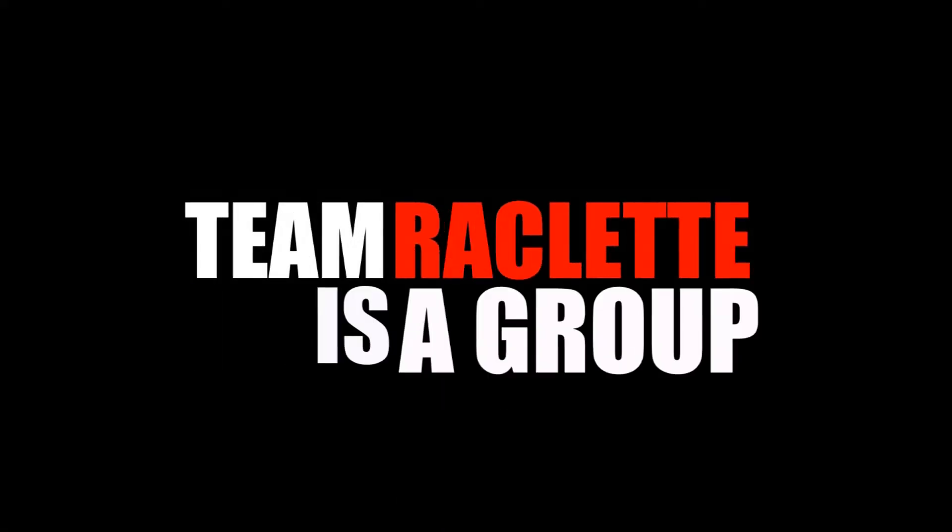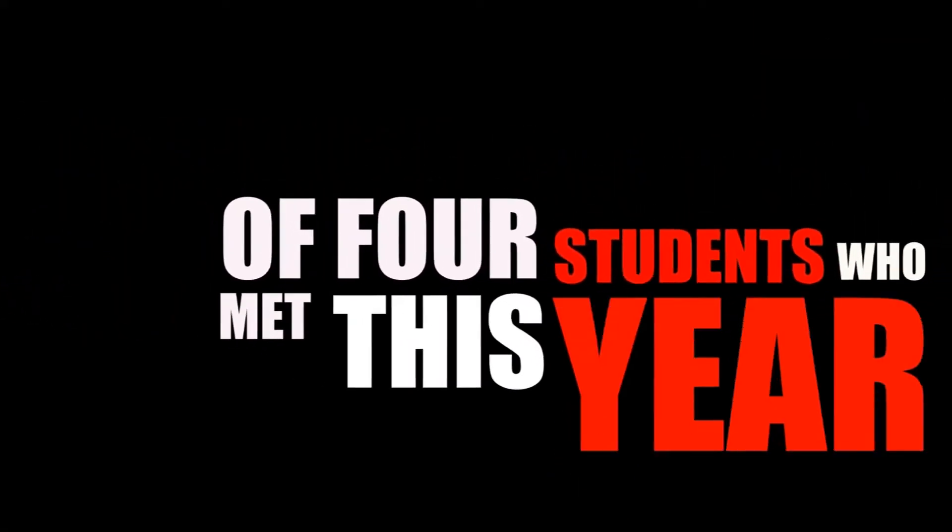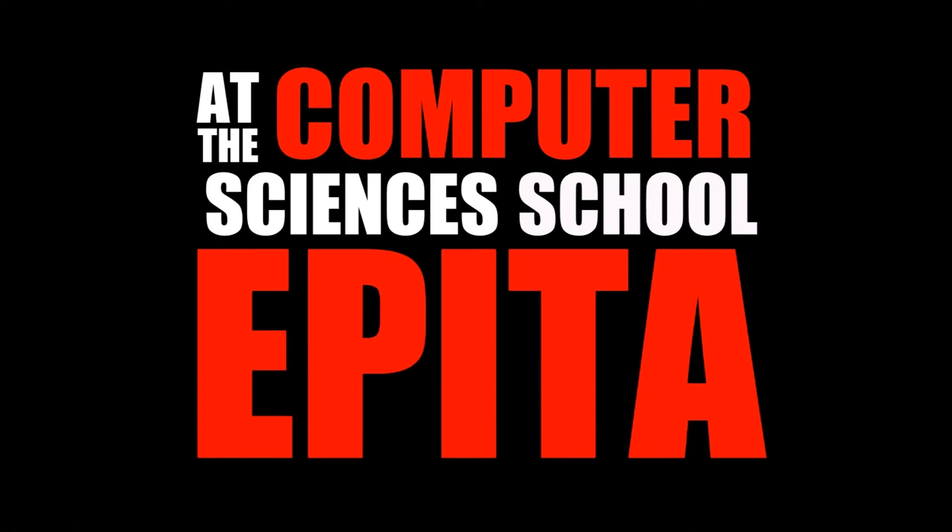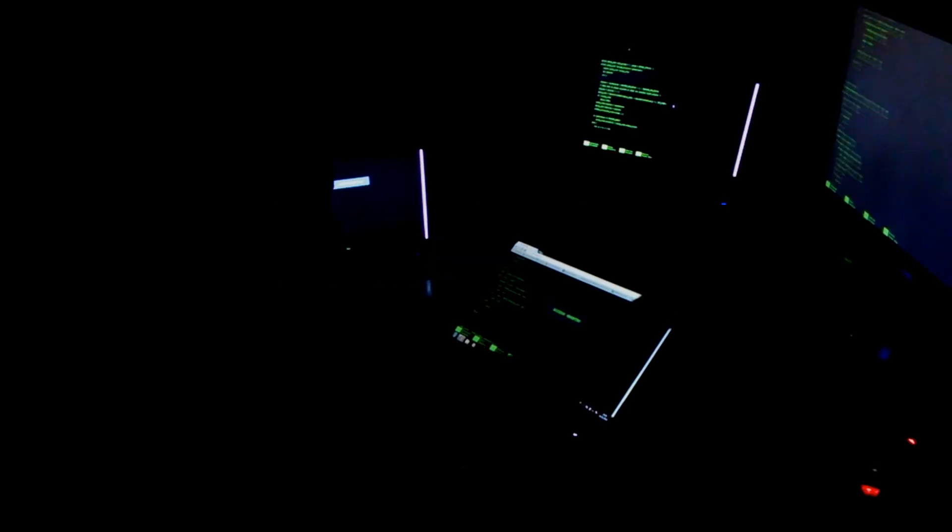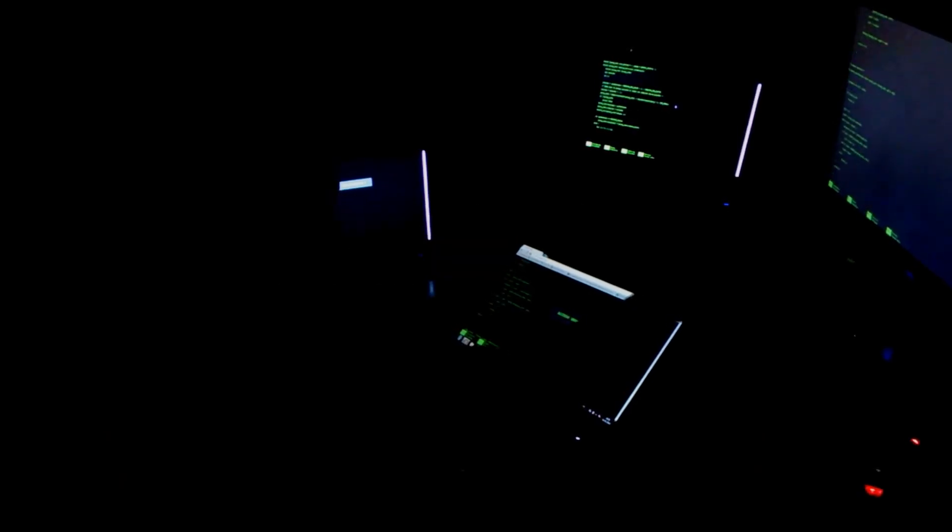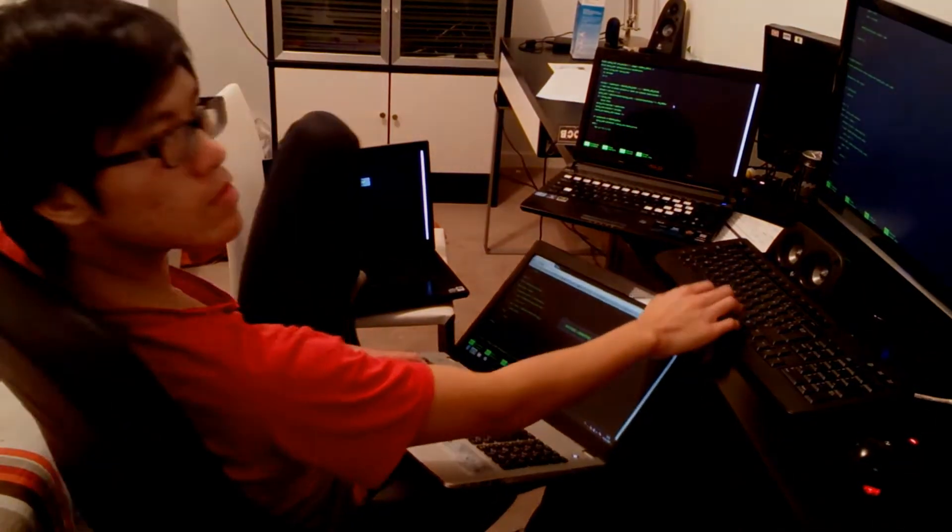Team Raclette is a group of four students we met this year at the Computer Sciences School Epitech. The team is composed of Laurent Gzu, the Hardcore Techie.